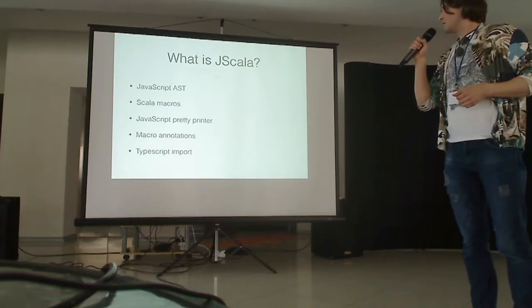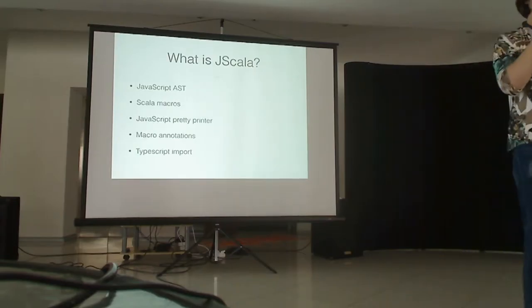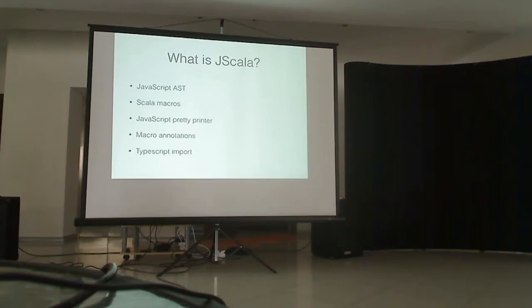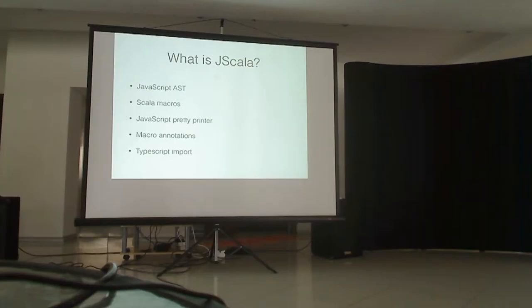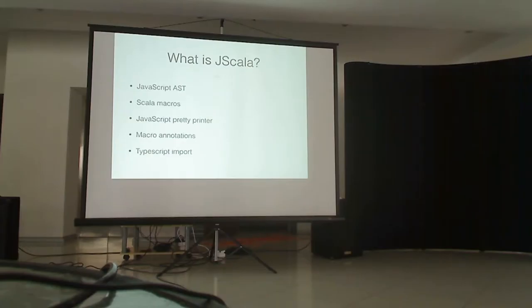Also we have this feature which I've mentioned before. It's a TypeScript import. So if you have a JavaScript library which has a TypeScript annotation file, you can import it and use it. Actually, I'll show the examples on the next slides.